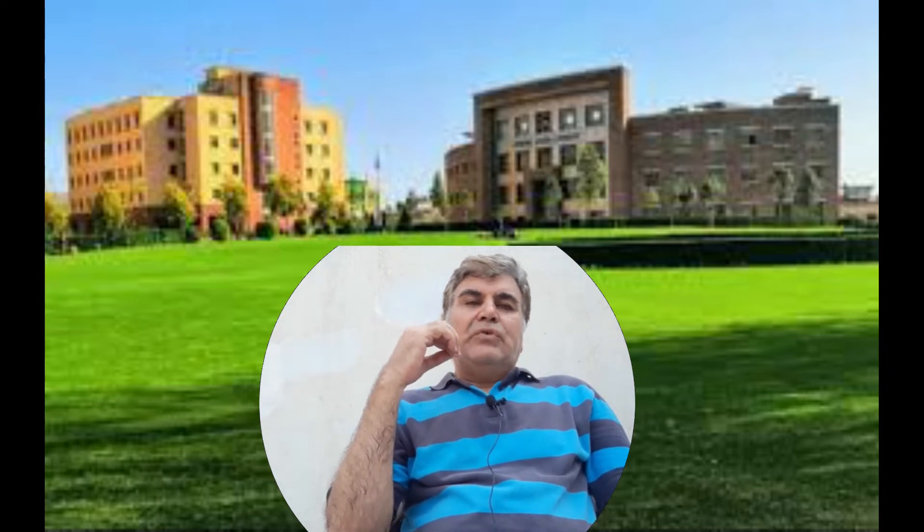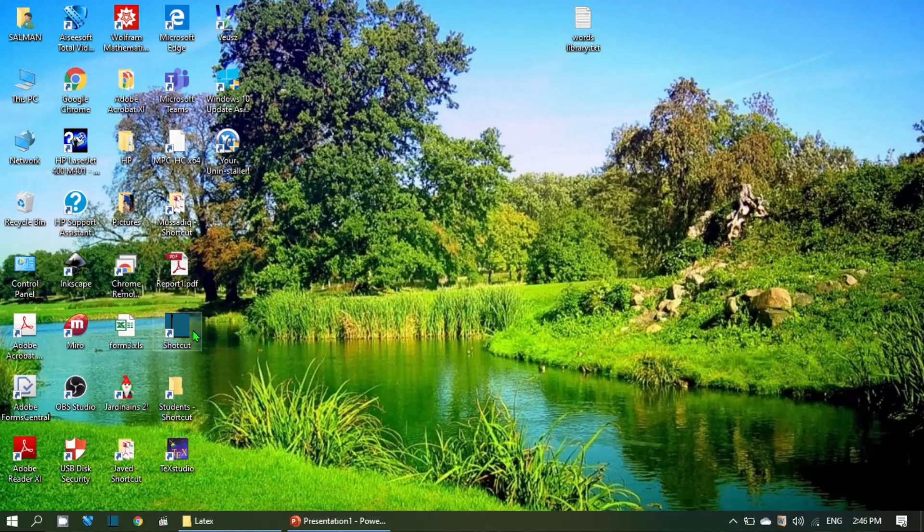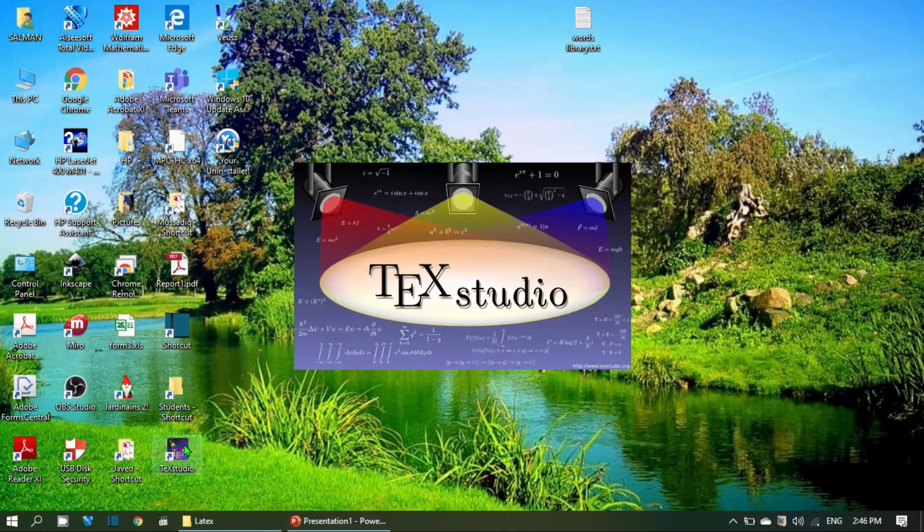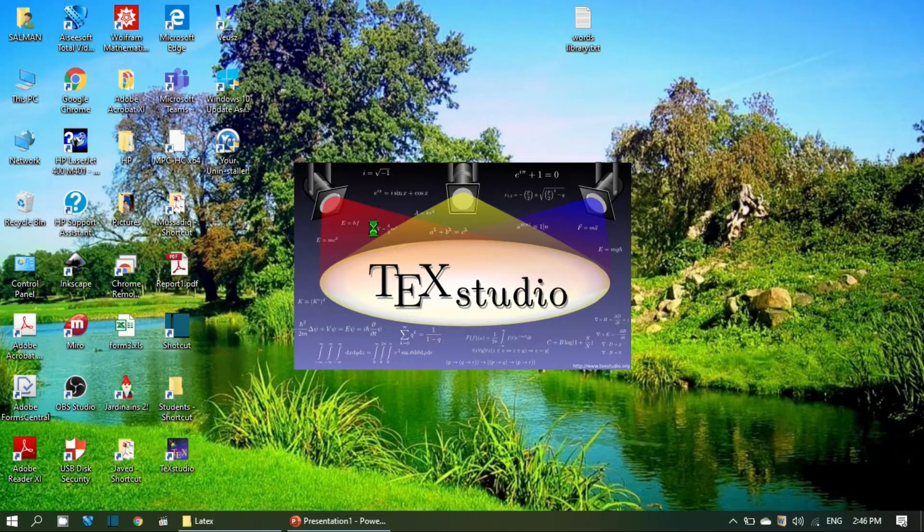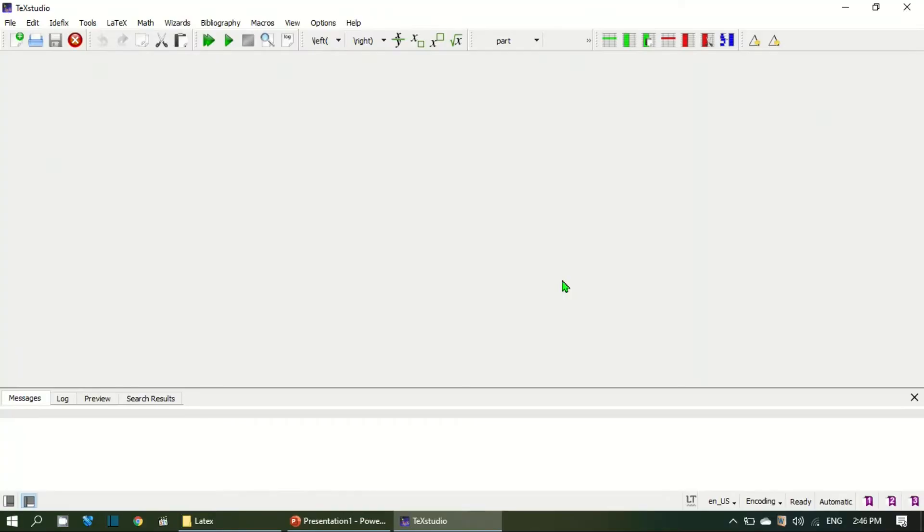However to benefit from LaTeX one has to use a cross platform editor and presently I'm using TeXstudio as an editor for composing a document. So let's begin with TeXstudio. When you open it up for the first time you will be welcomed with a blank screen like this one.